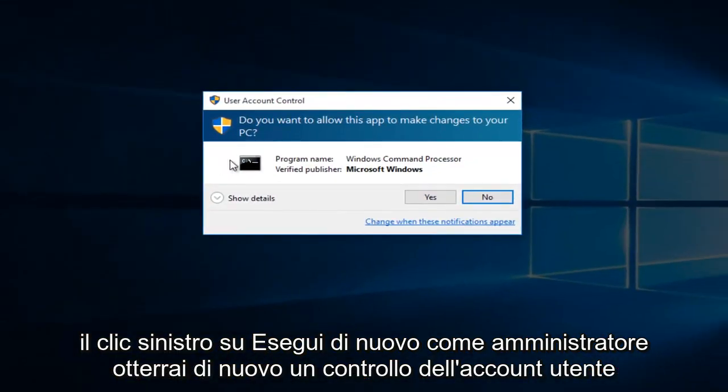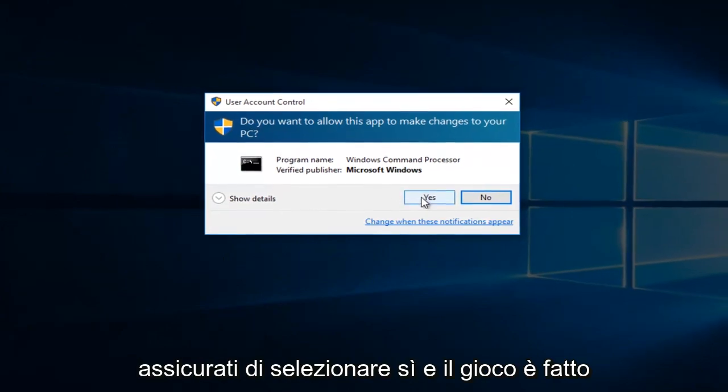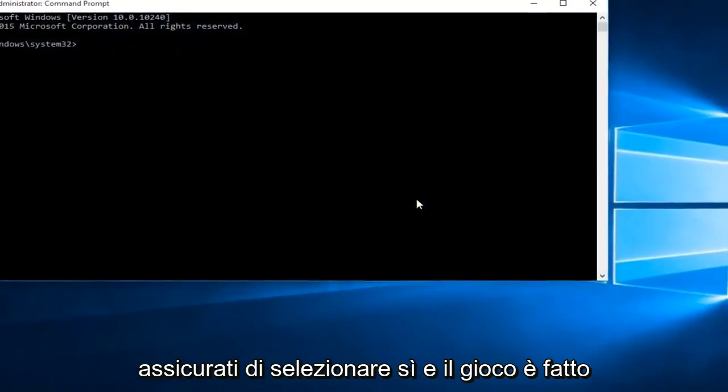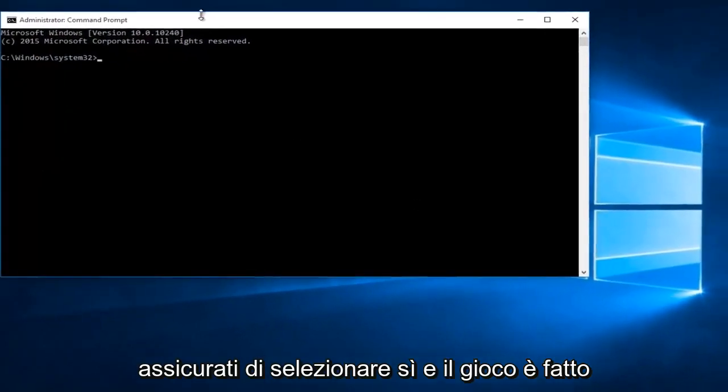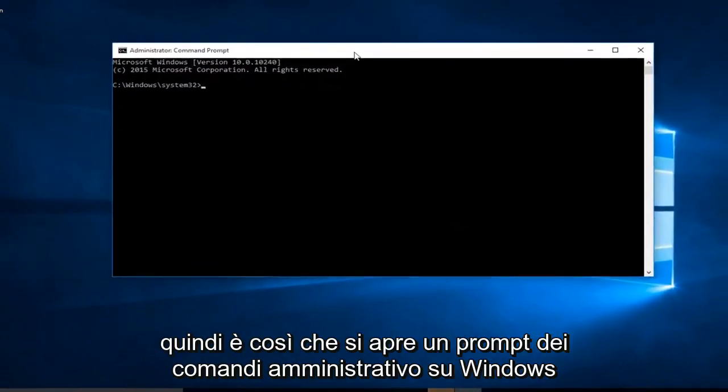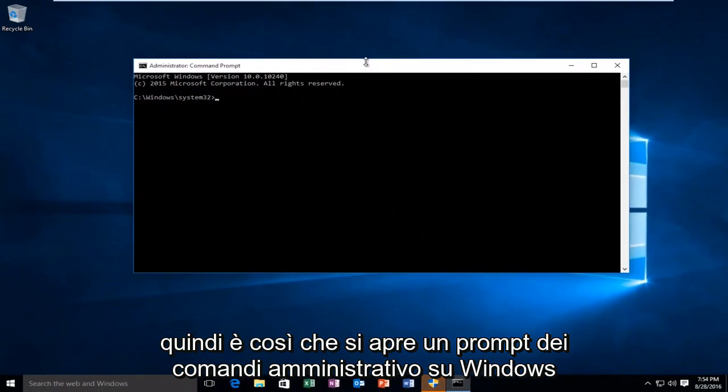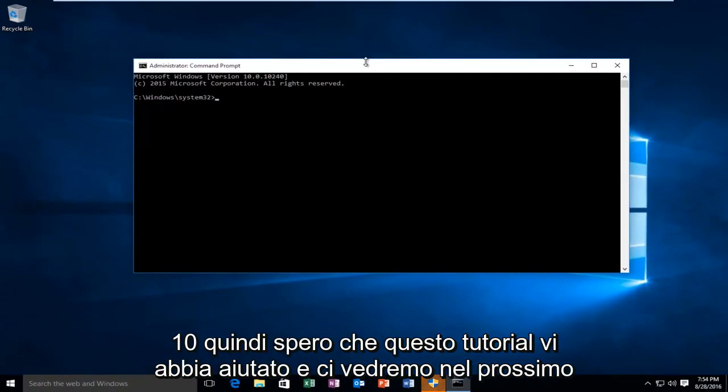Again, you'll get a user account control window. Make sure you select yes. And there we go. So this is how you open up an administrative command prompt on Windows 10.